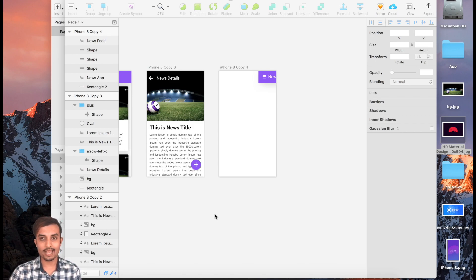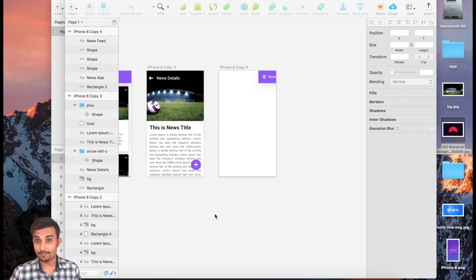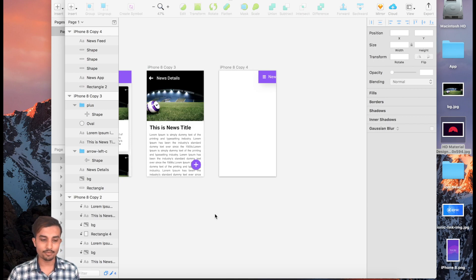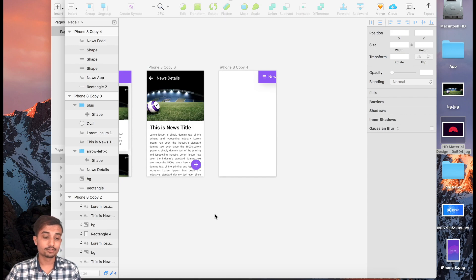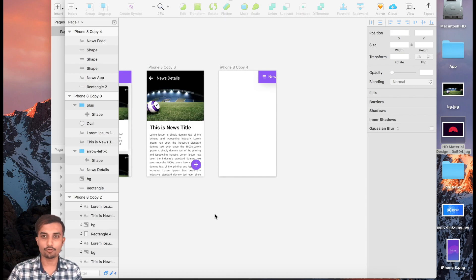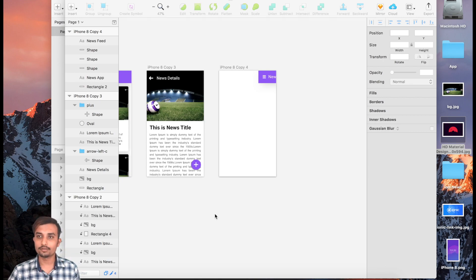The side menu will have a black or light black color background. We're going to have an image with a 50% border radius, so it's basically going to be a circle. Underneath the circle we're going to have our app name.